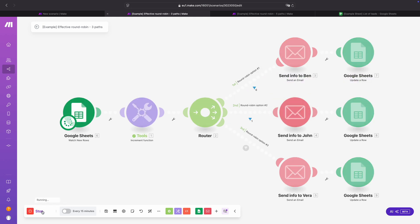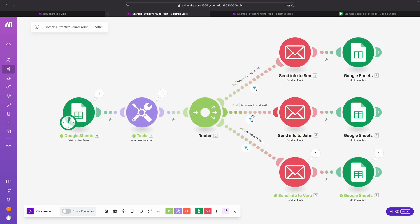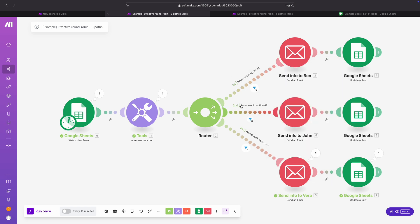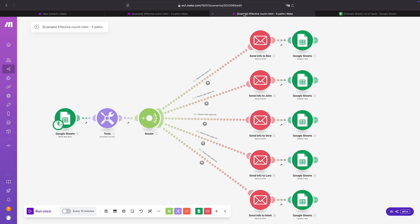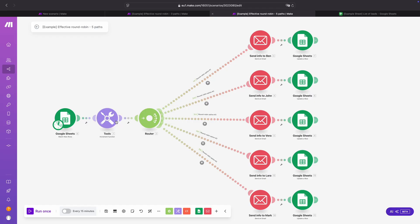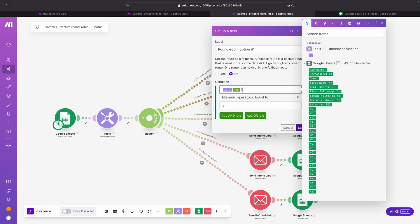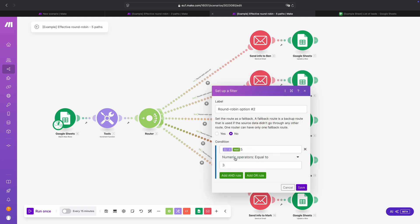Every time the scenario runs it will go to the next person, because of the increment function and the condition in the filter of each route. You can use 3 round robin options but if you want you can also use 5 — it works exactly the same. We have the increment function value modulo, and what's important is you change the number 3 to 5 because we now have 5 options in our router.